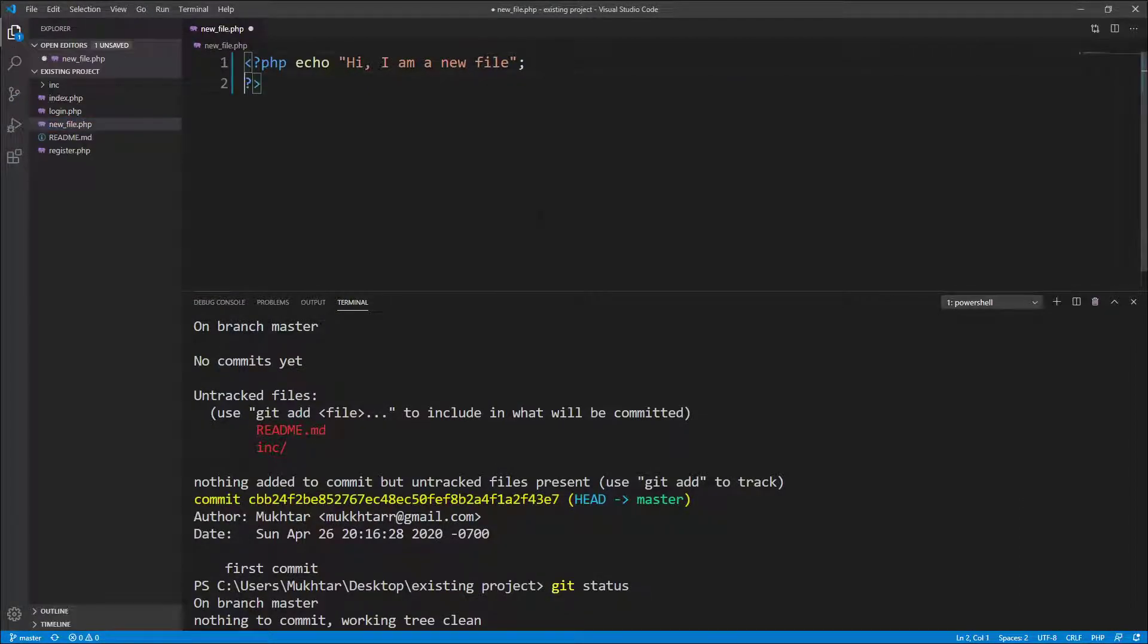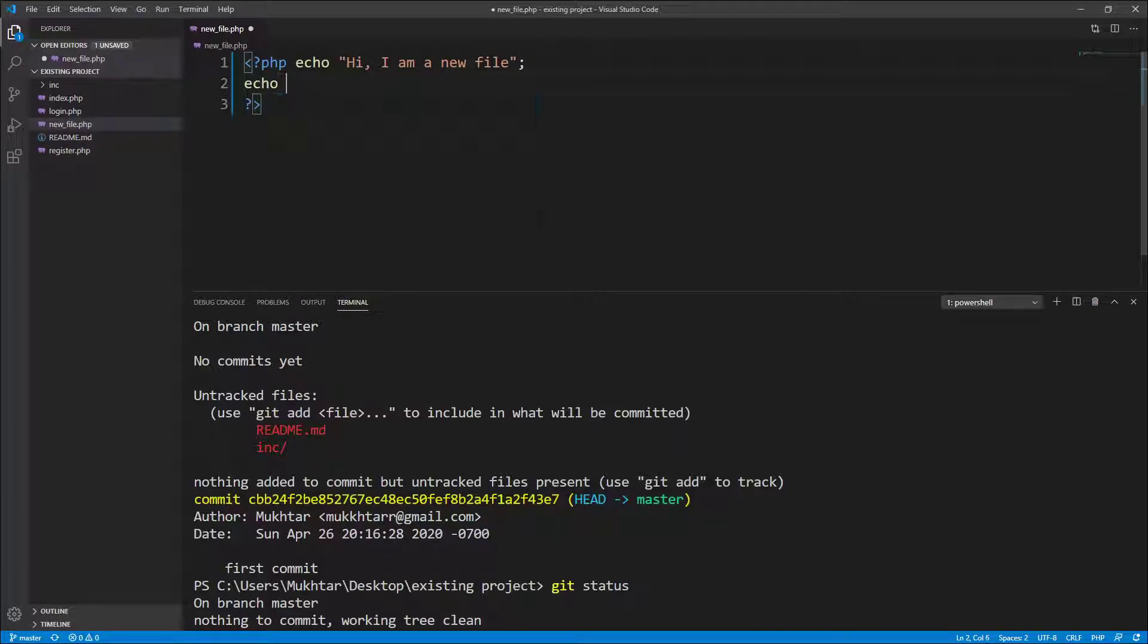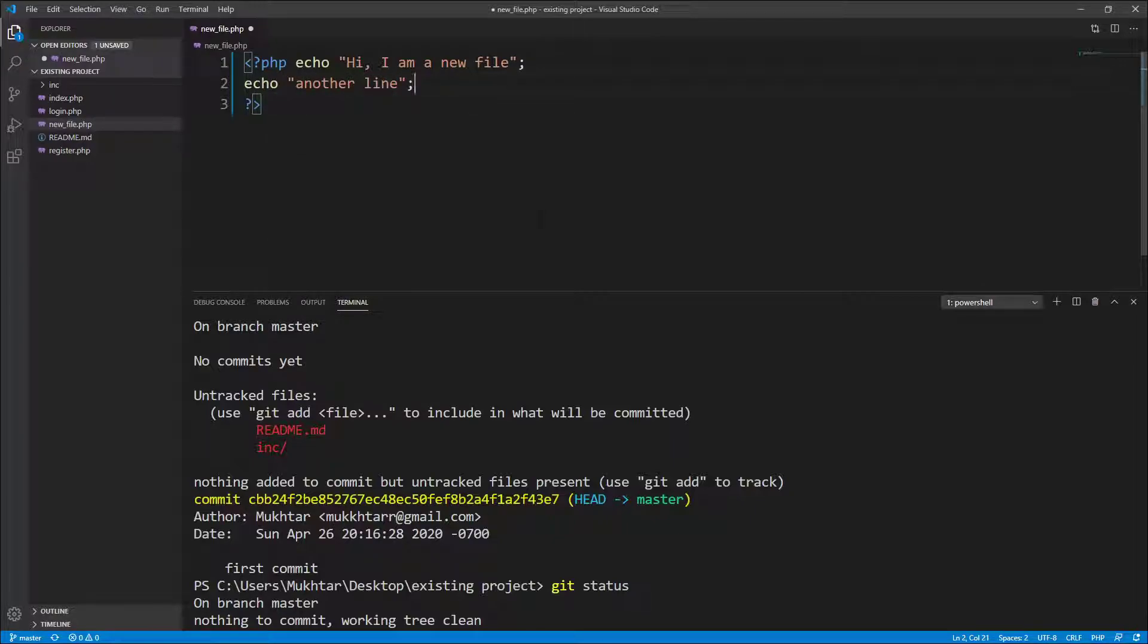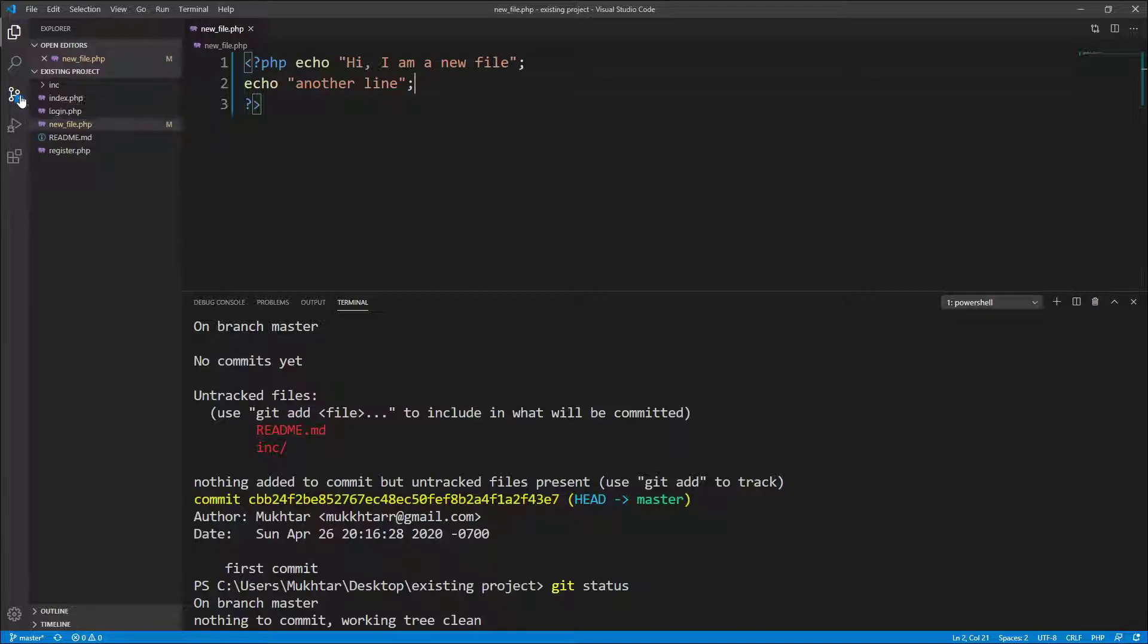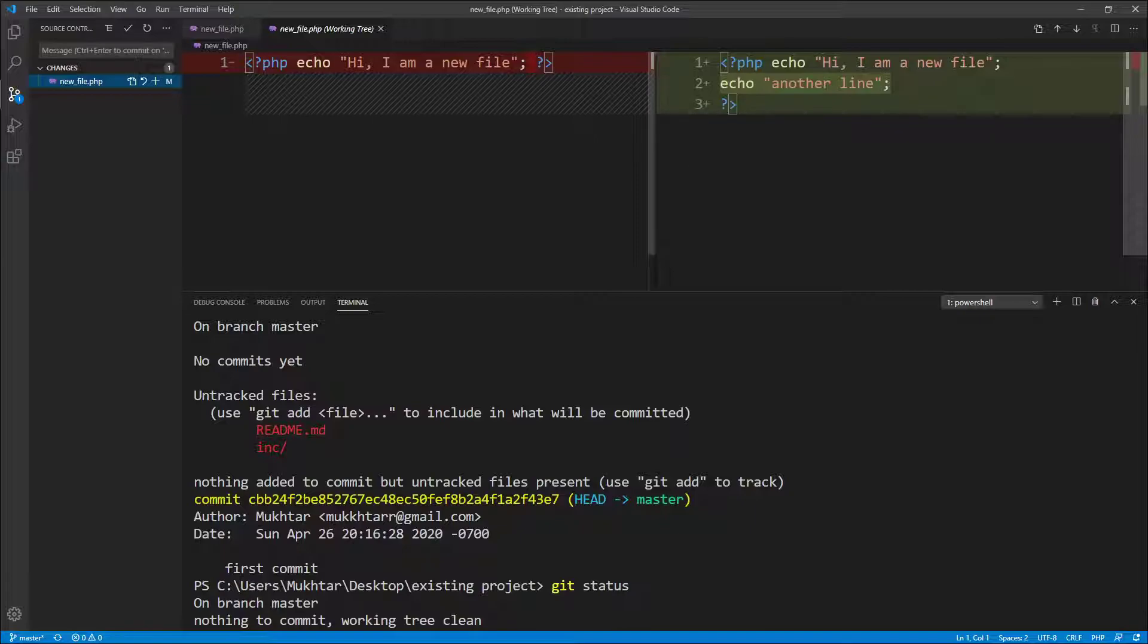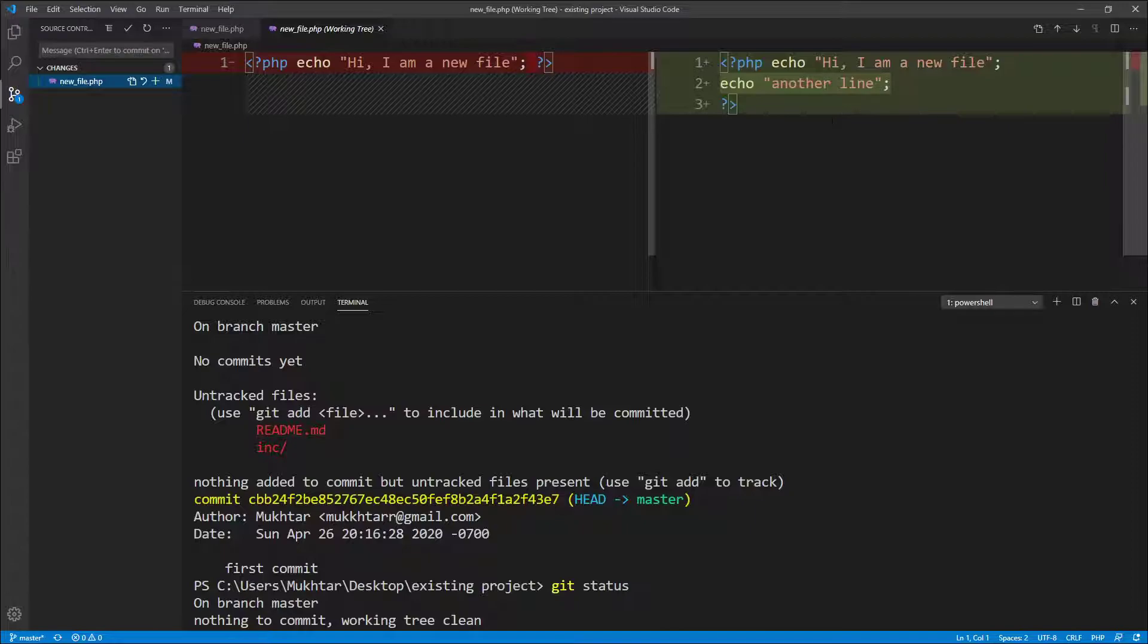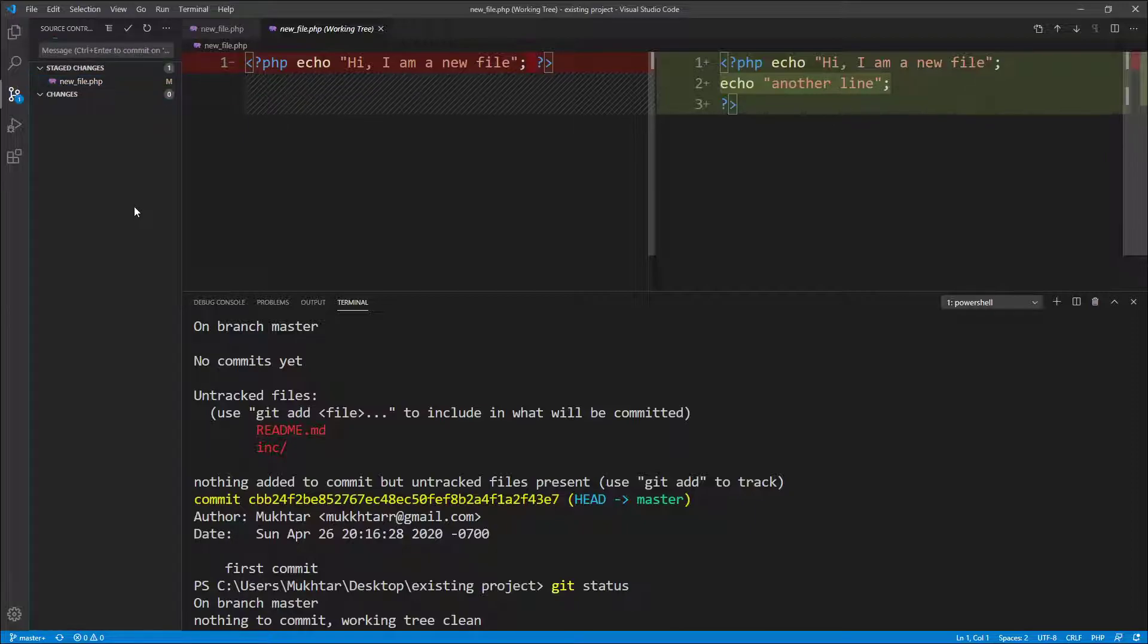And I save it. So since this is a new change, you will see that this file is modified. And if you have this one, it says one pending change. If you click on this one, you will see what has been changed. You can see that there's been a new line. This is the old and this is the new. Click on the plus sign to stage the changes.